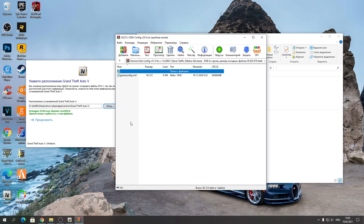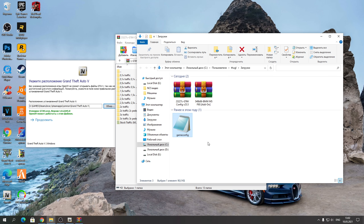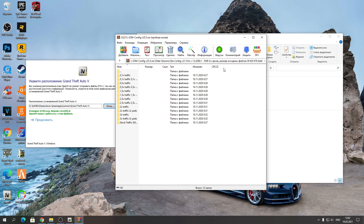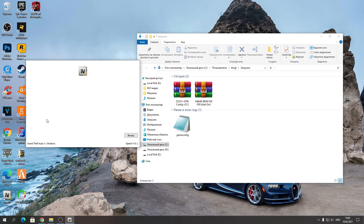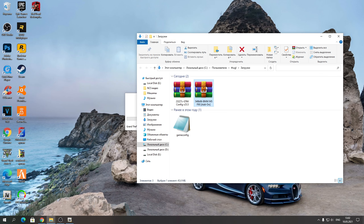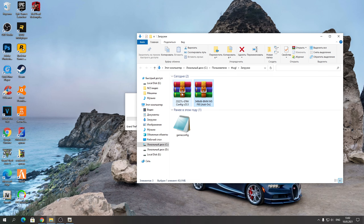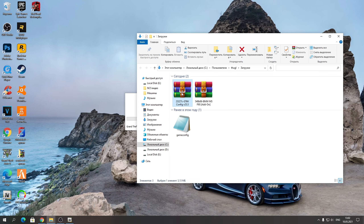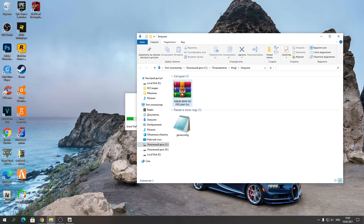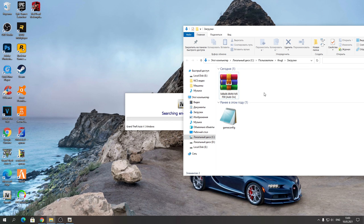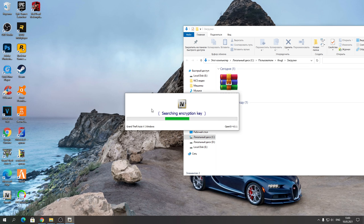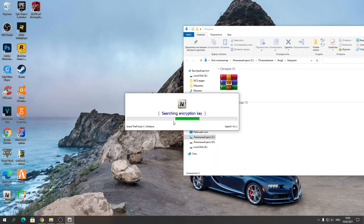Теперь устанавливаем программу OpenIV. Нажимаем «Русский», продолжаем, принимаем все условия, соглашаемся и скачиваем 19 мегабайт файлов. Наша программа устанавливается, загружается, и на рабочем столе появится ярлык. После этого нажимаете «Закрыть» и удаляете установщик OpenIV.